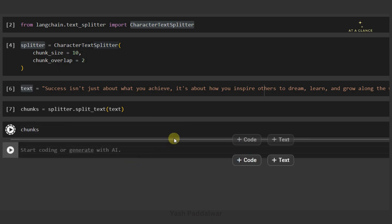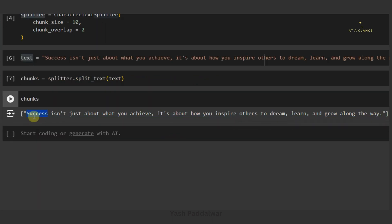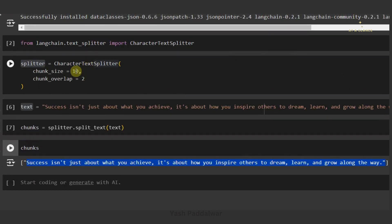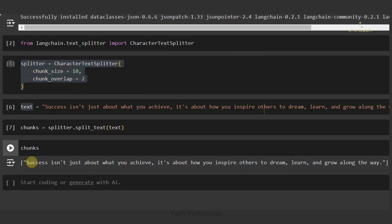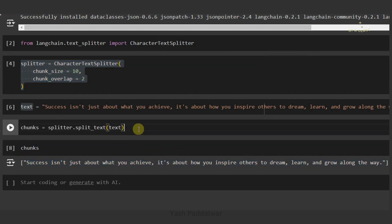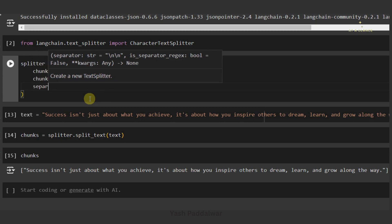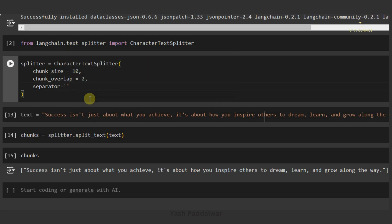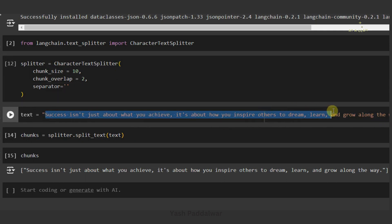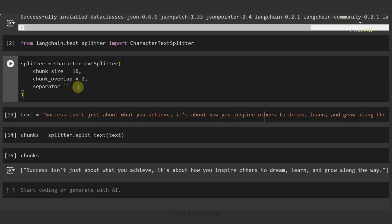Our chunks are ready. Let's have a look. We have got the entire chunk in one single element of a list. But I specified chunk_size as 10 and overlap as 2 — according to this splitter, the result we got is not correct. Why is it not correct? Because we haven't specified the separator, and that is the reason it behaved abnormally. So let's define the separator parameter and keep it as an empty string, because we don't have any special pattern in our sentence based on which we can create chunks.